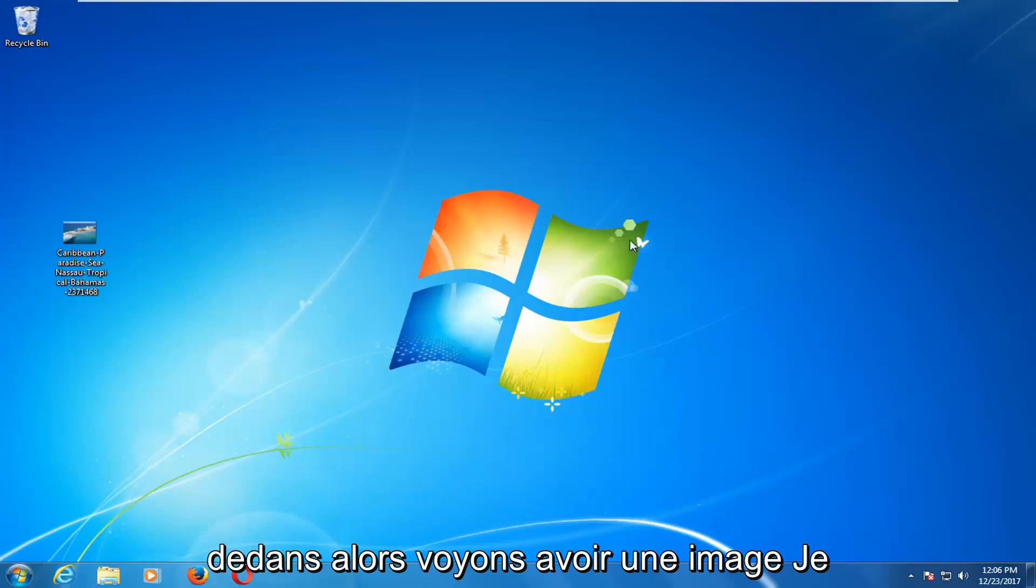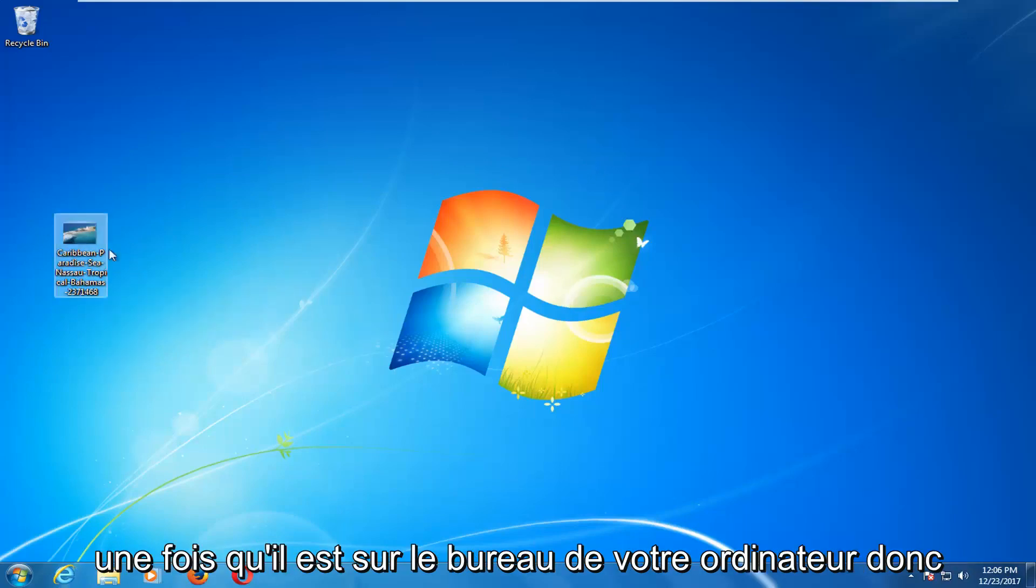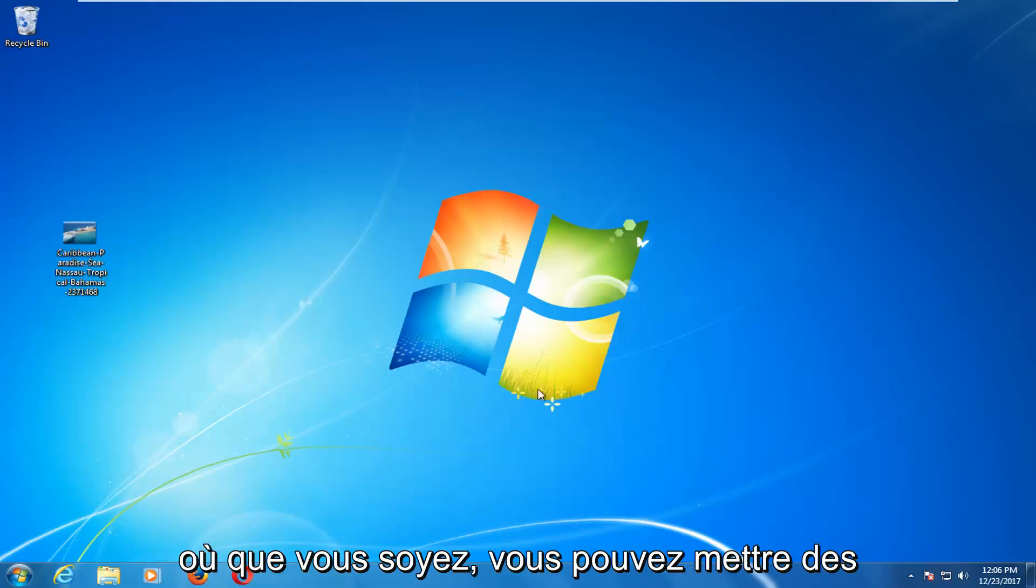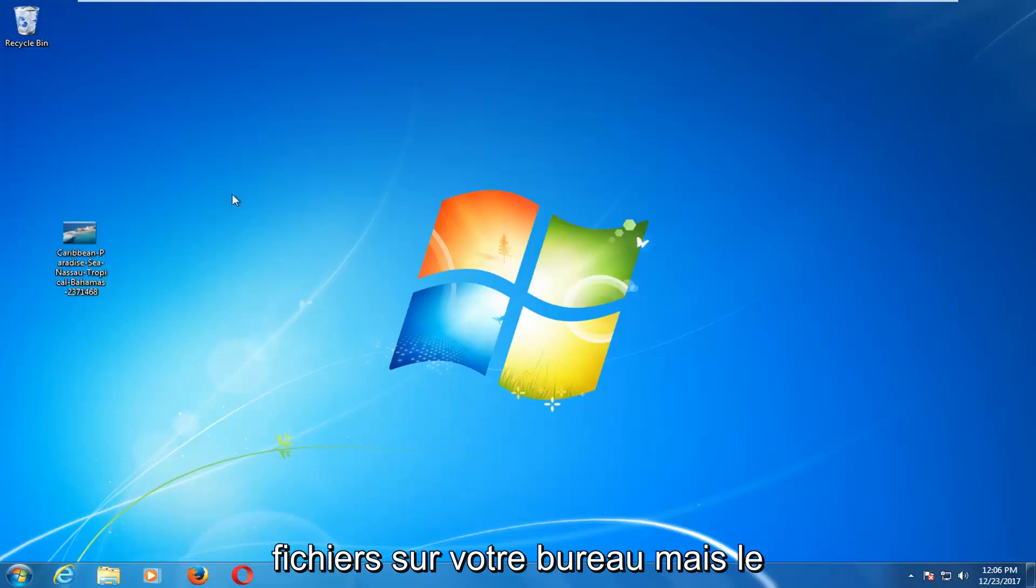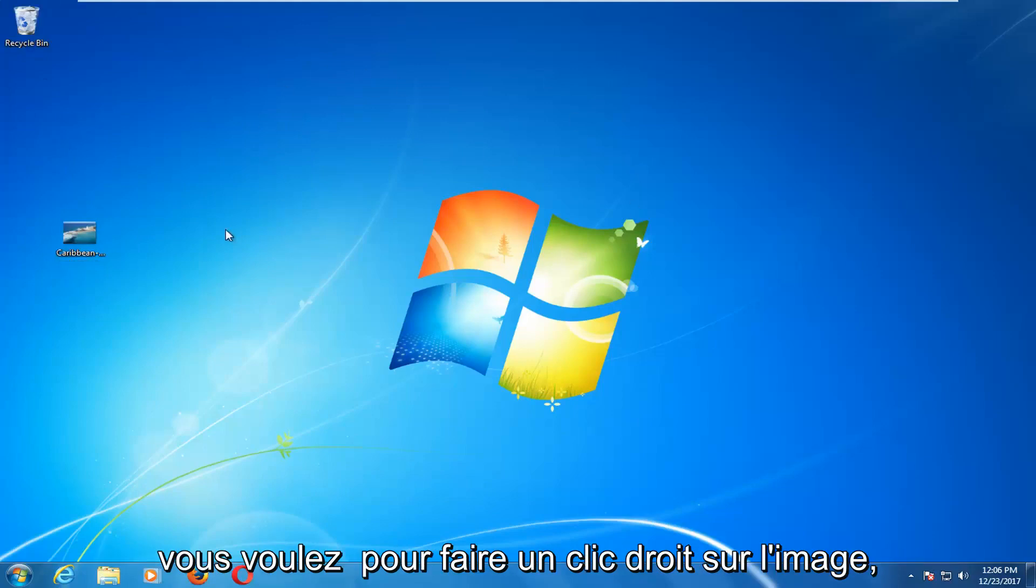So let's say you have an image. I would highly recommend you put it on your desktop. Once it's on your computer's desktop, wherever your main place you might put files with the recycling bin and everything, this is your desktop.